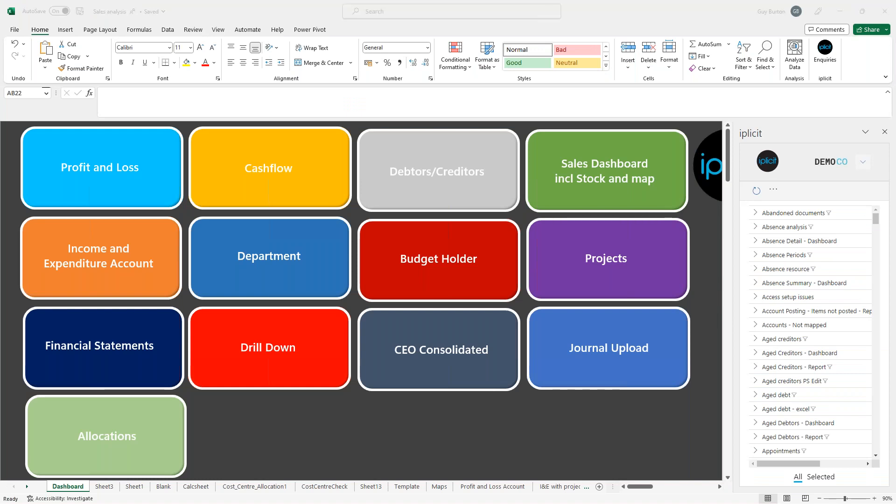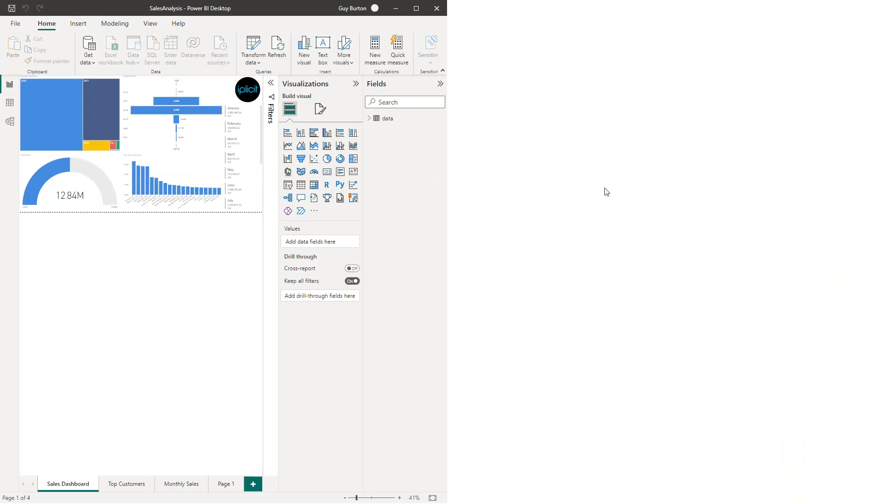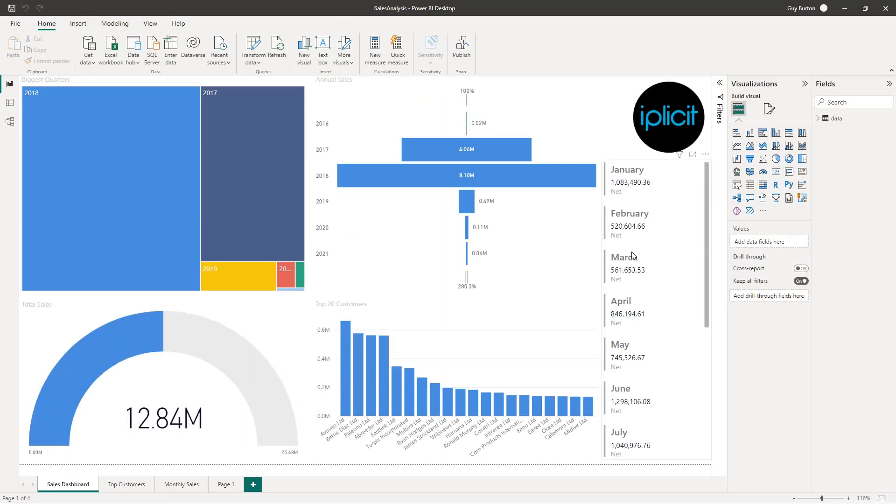And just in addition to that, before I run out of time, because we're a cloud based system, we also have extensive sets of APIs as Tim mentioned, so I can link it into the reporting tools of my choice. If it's Power BI or any other analysis tool, get that information to be provided by the finance system. It's the analytical tools that you need to support your organization, bits of IPLICIT data, your CRM data, your payroll data, all in one place.